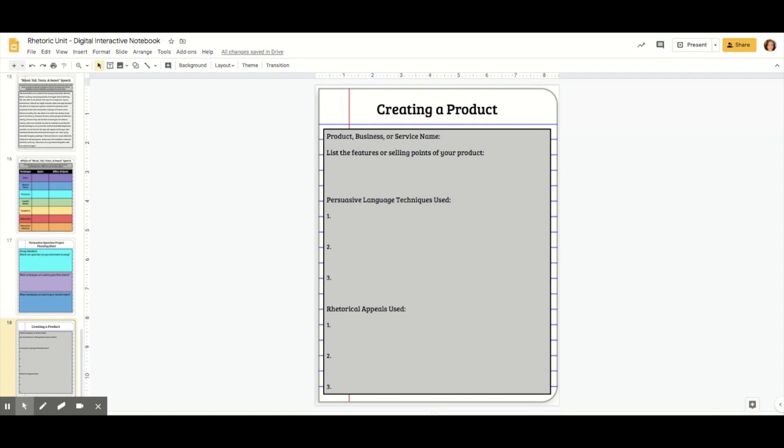It's good for when you need students to take notes or type simple answers to a question. We're going to be creating this page here, which is what we want it to look like by the end.